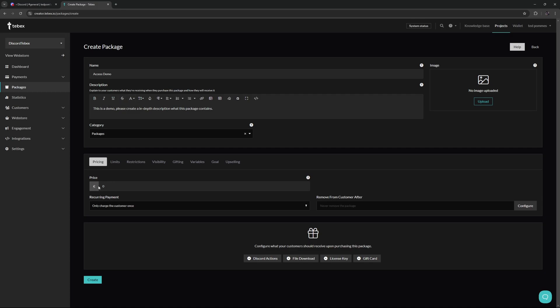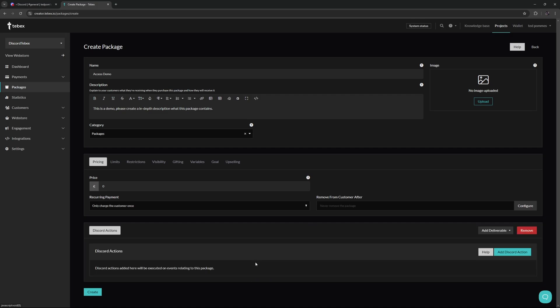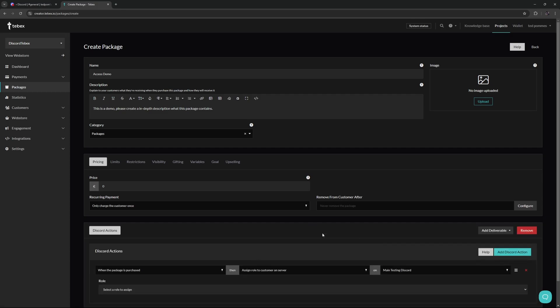I set the pricing to zero for now, and then at the bottom, we can add a deliverable. We are mainly focused on the Discord action. So let's add an actual Discord action.